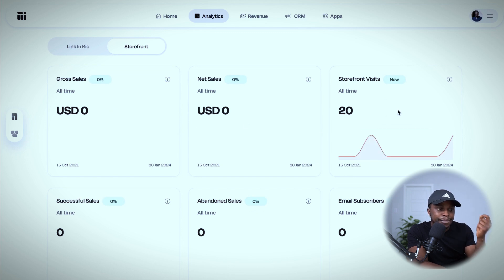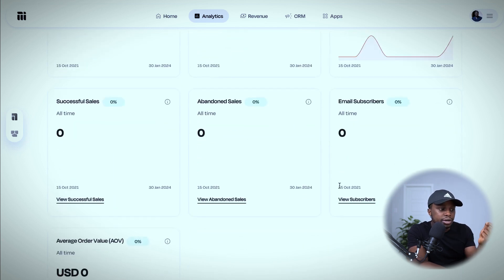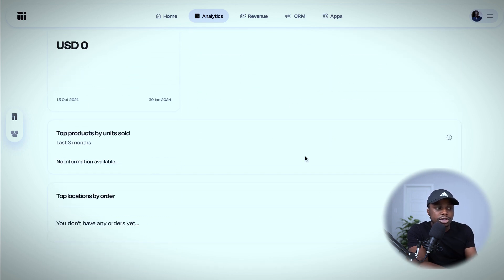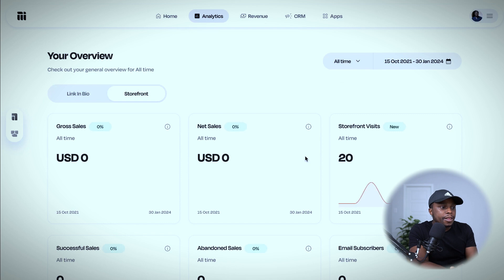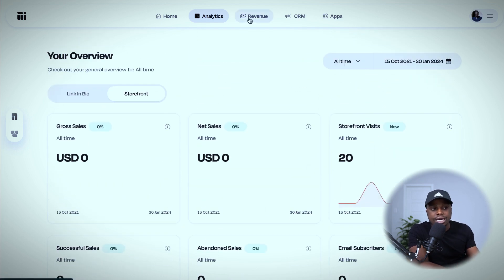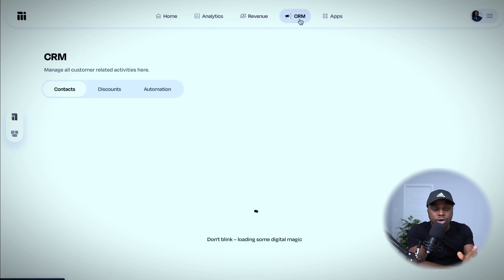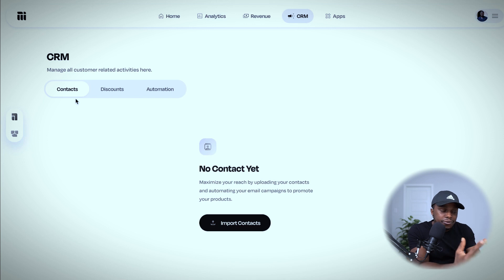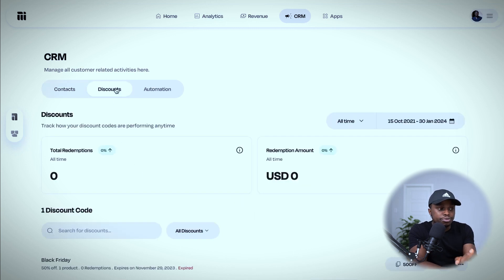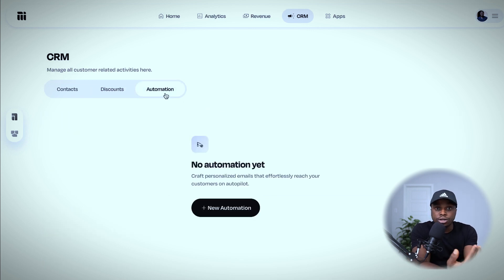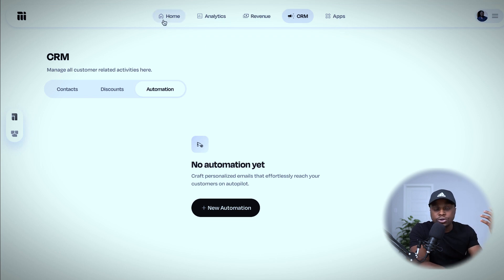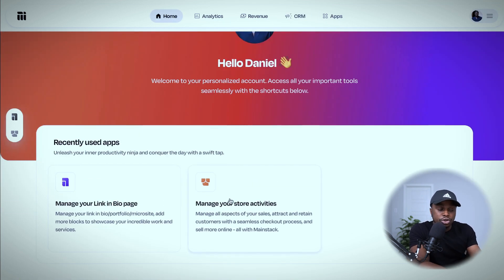In the storefront analytics, you can see gross sales, net sales, storefront visits, successful sales, abandoned sales, email subscribers, and average order value — plus top products by units sold and top locations by order, all without needing a pro version. The revenue tab shows total money earned. The CRM tab lets you manage all your contacts and import or export them. There are also discounts and email automation features to follow up when people buy or abandon their cart.